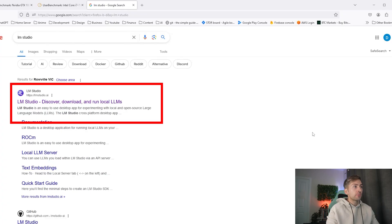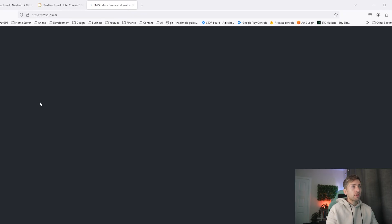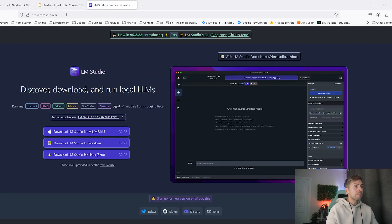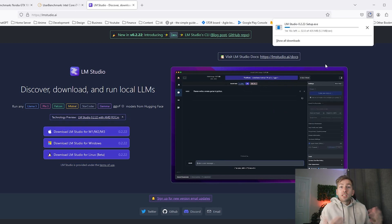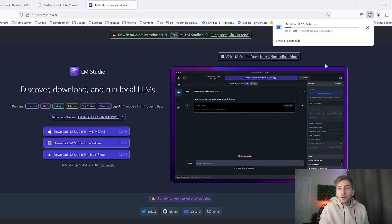We're going to be using a piece of software called LM Studio. Go ahead and type that into Google. This is the website you want: lmstudio.ai. Simply download the version for your operating system and install the application with all of the default settings.